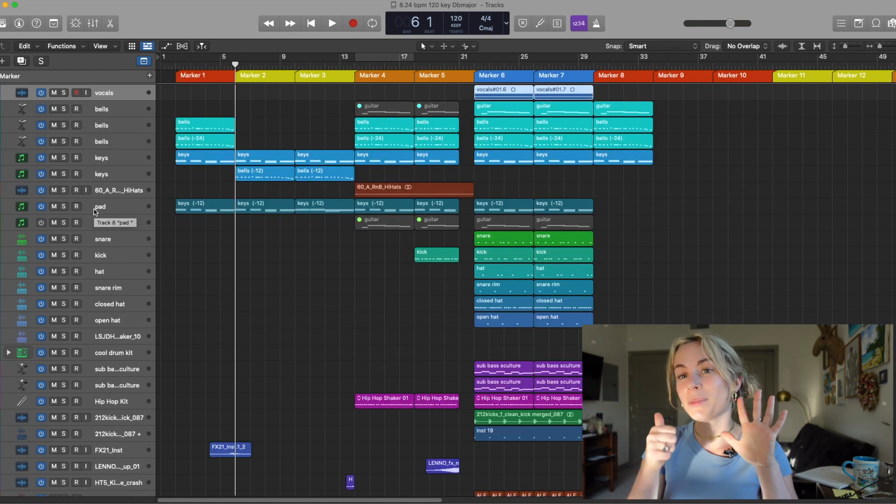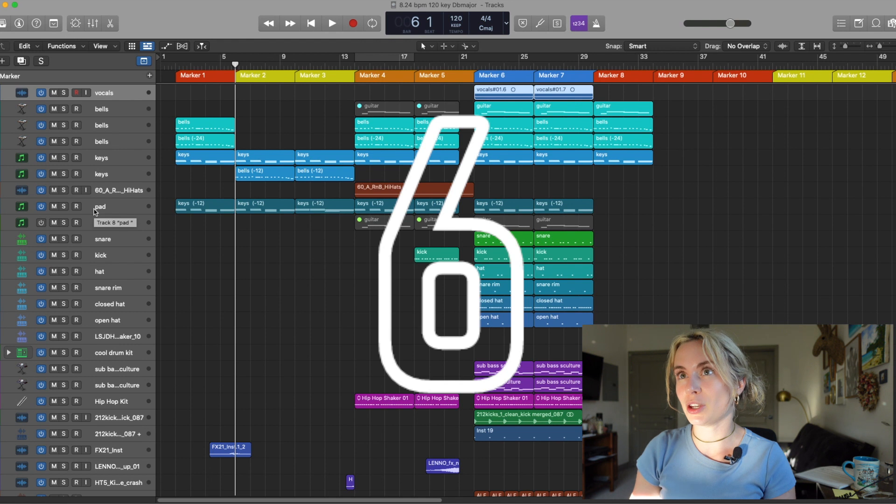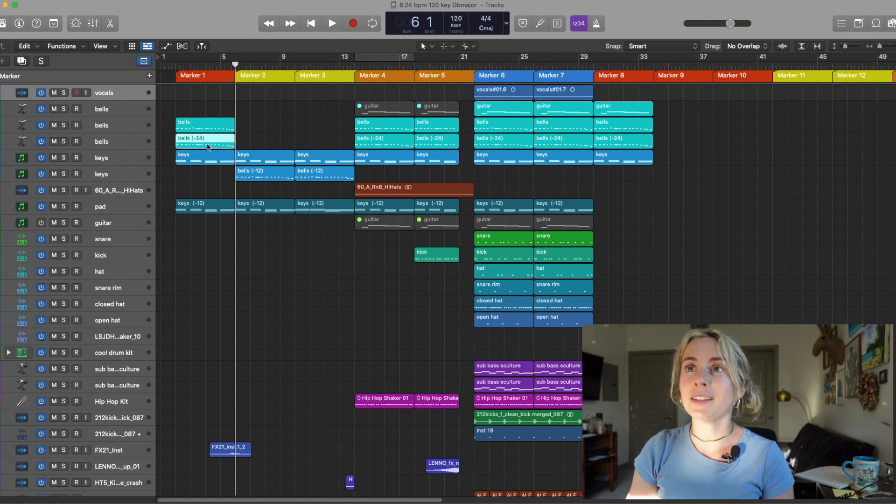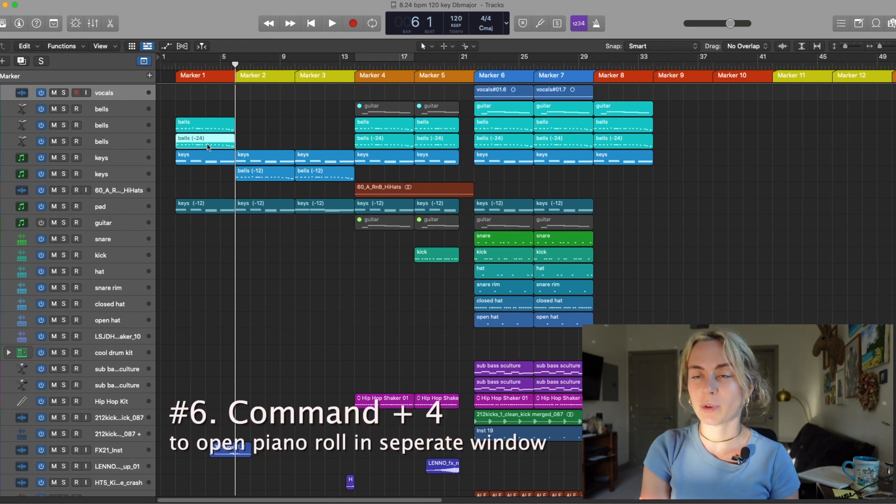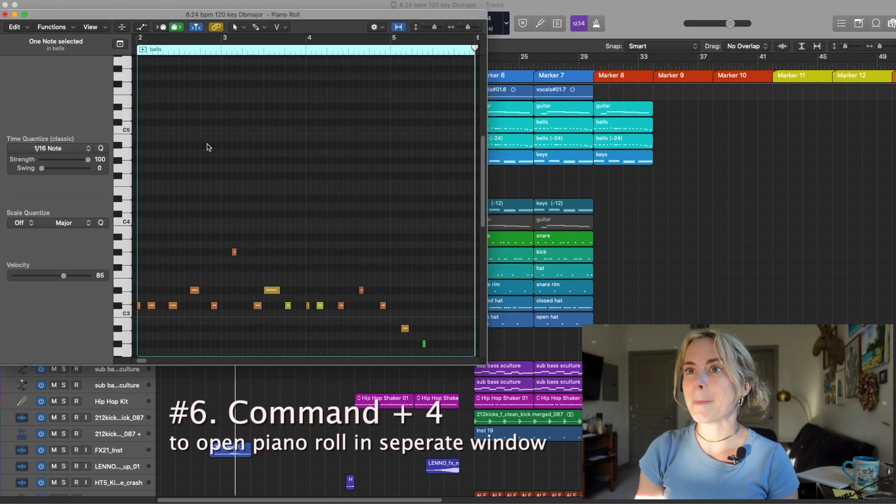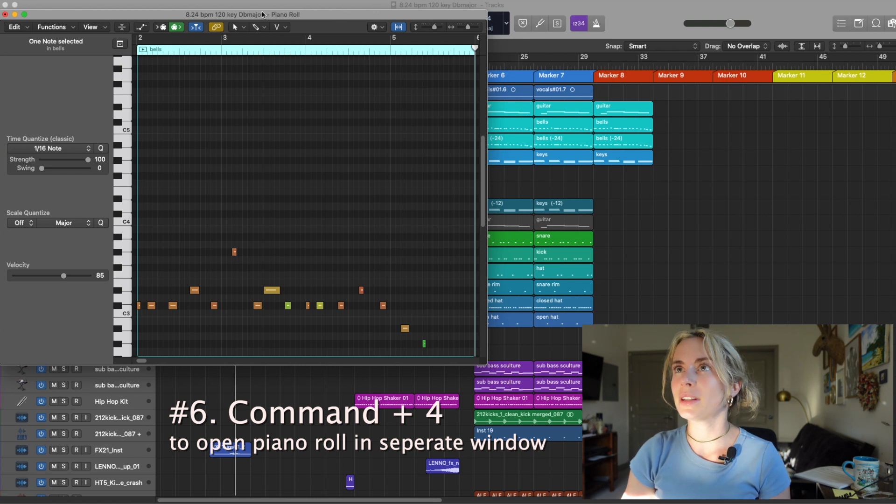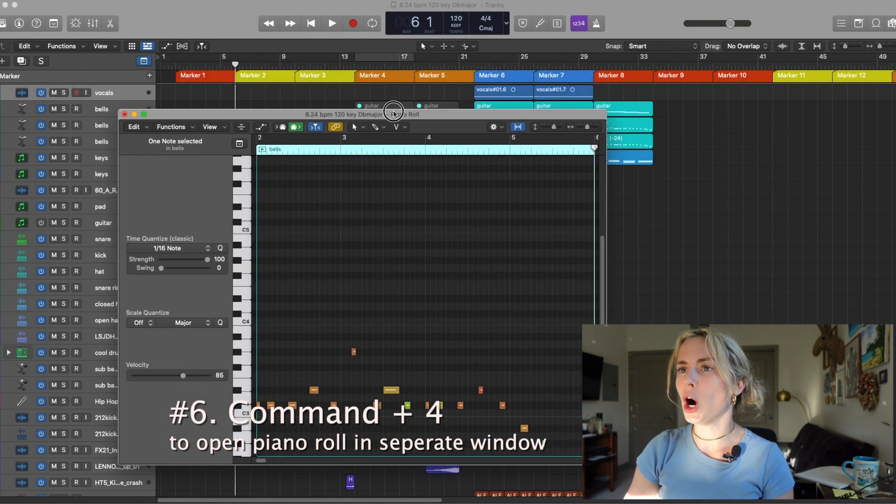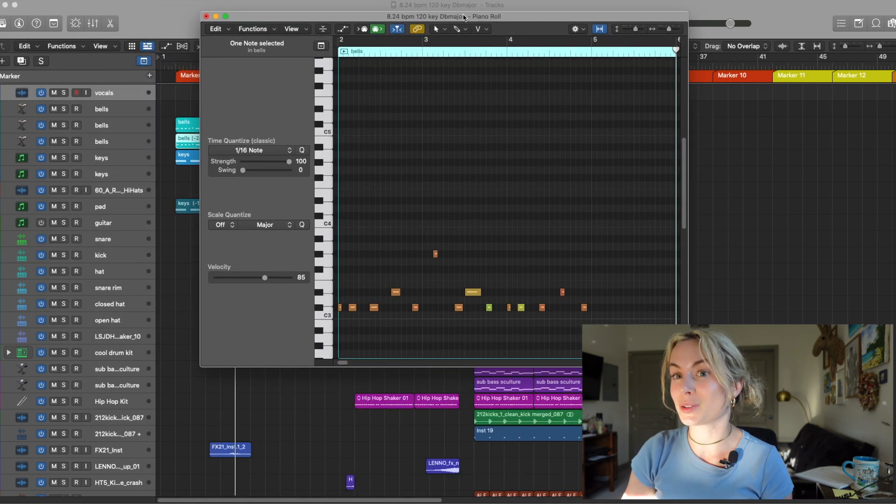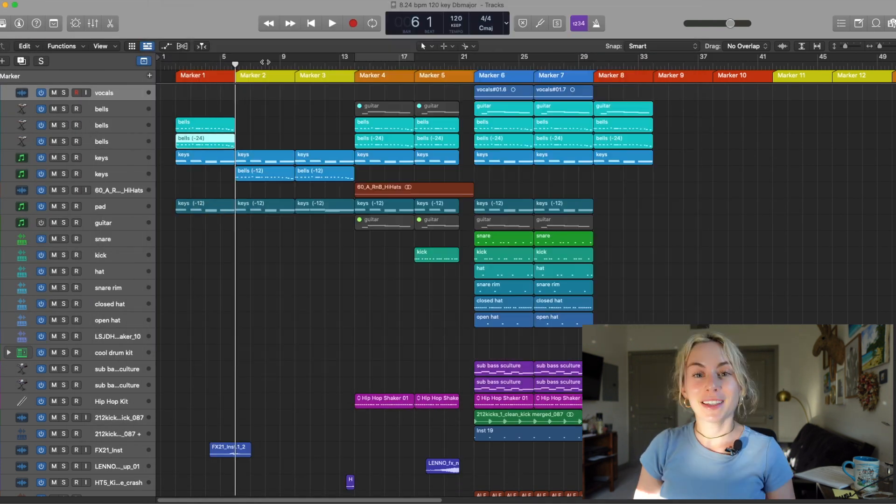Key Command number six. Let's say I want to open up the piano roll in a different window. All I have to do is press Command four. BAM! Separate window. This is really useful.